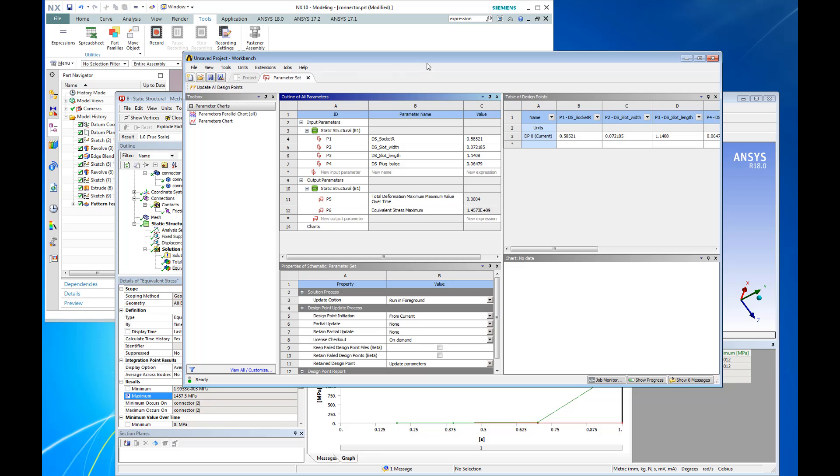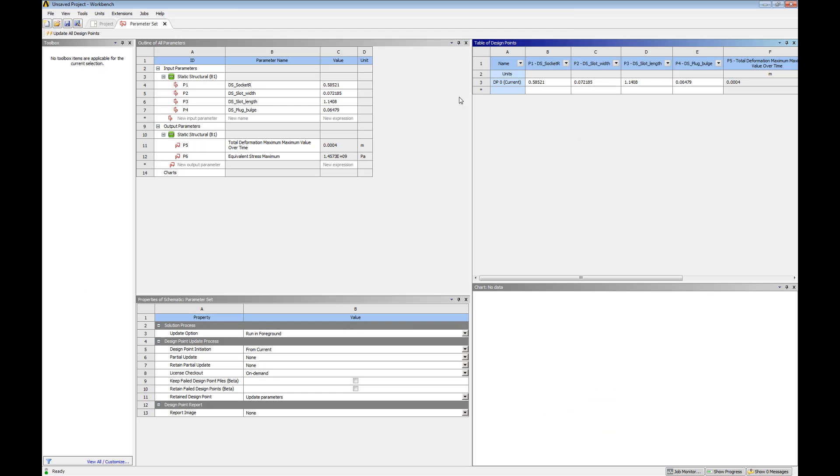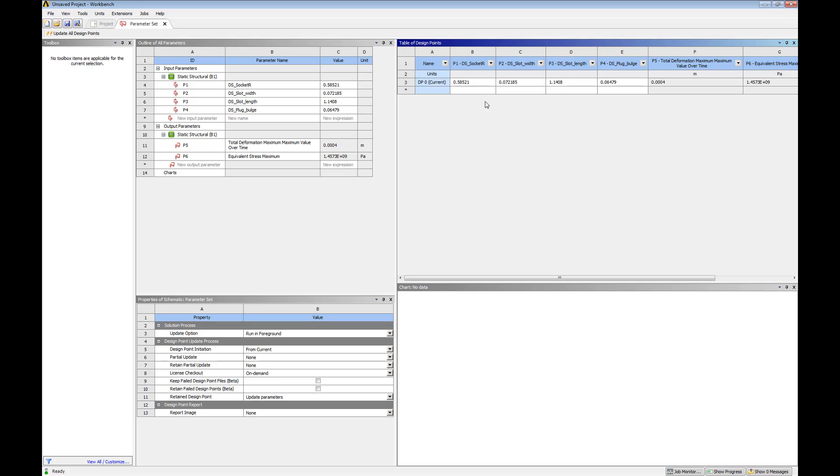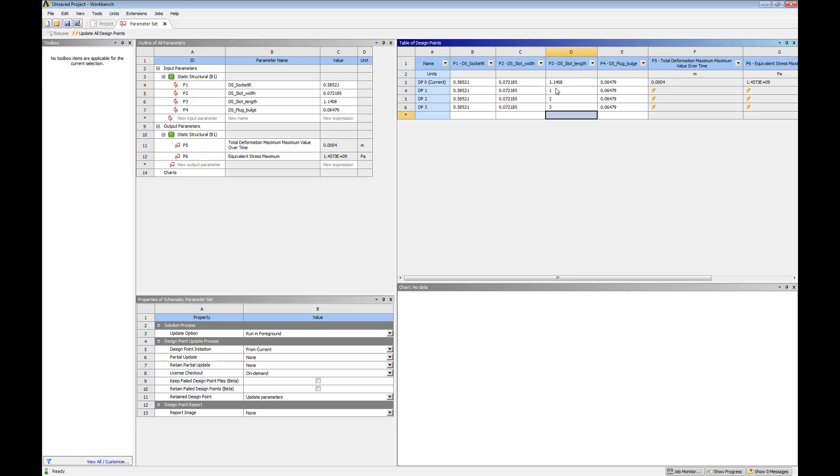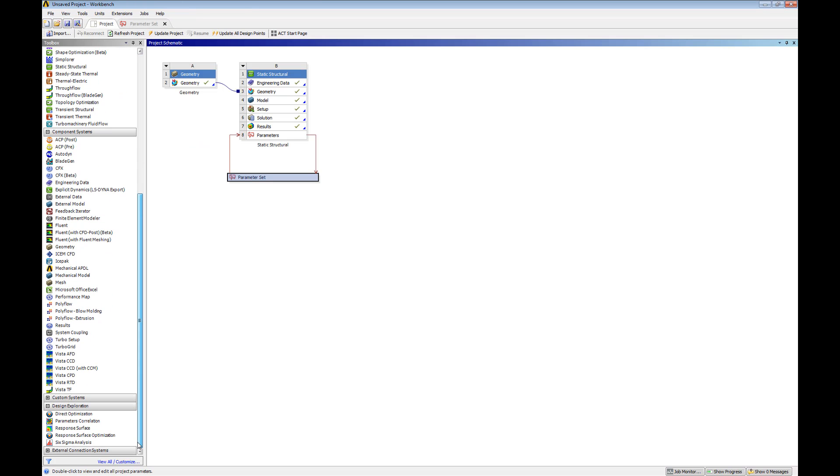With our parameters defined, we can perform a what-if study. In a what-if study, we're specifying changes in certain parameters, and ANSYS will automatically run these design changes and report back on the result.